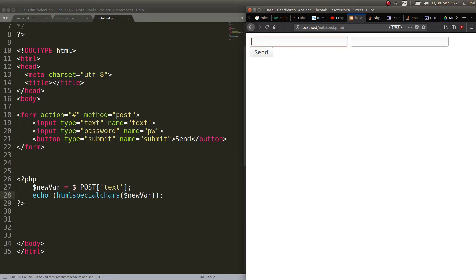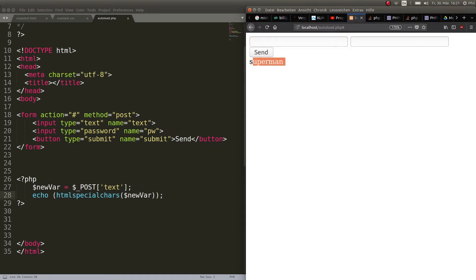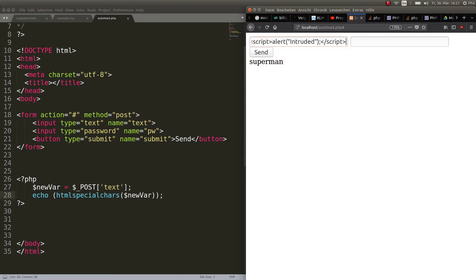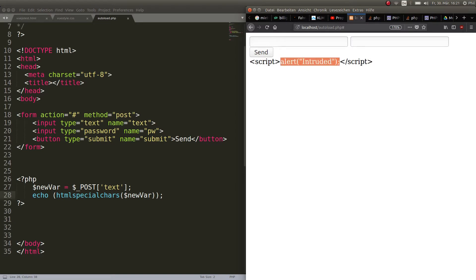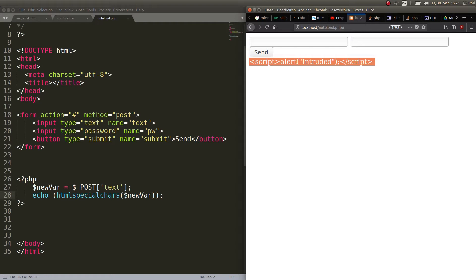So when somebody just enters something regular like Superman, I should get Superman like before. Now if somebody goes ahead with this script alert, I get the text script alert intruded, but it does not get compiled. So I don't get the actual alert that says intruded here like before. I just got what he wrote there and it did not get compiled. So this is one way to do it.